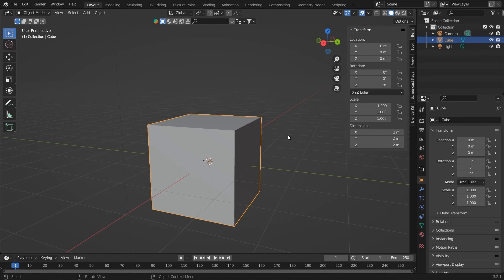That sums up the 3D viewport of Blender. We will meet in another great video. Till then have a good day. If you like the video do subscribe and stay connected for more such videos.